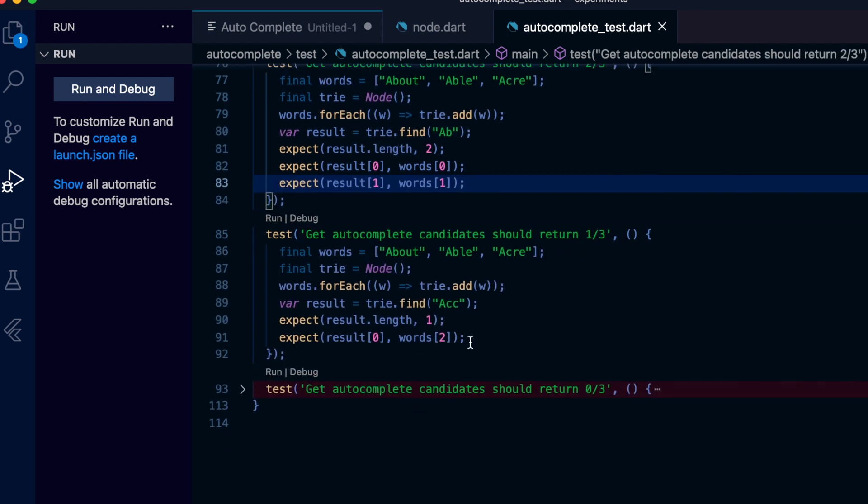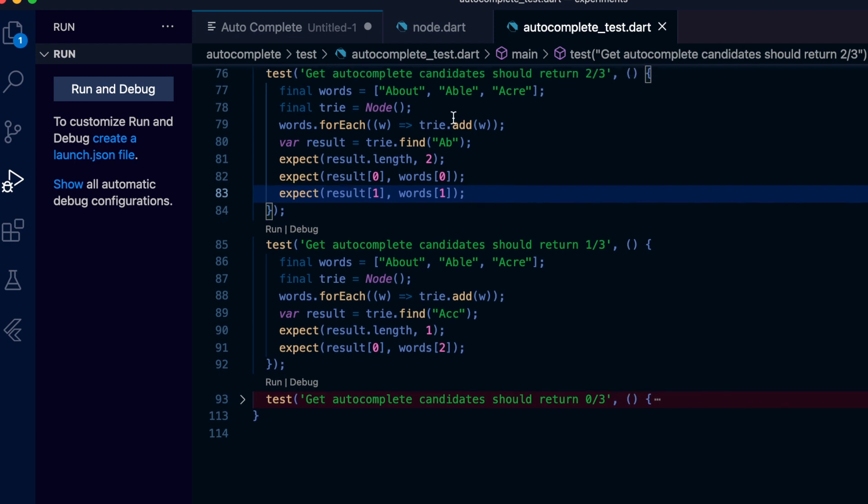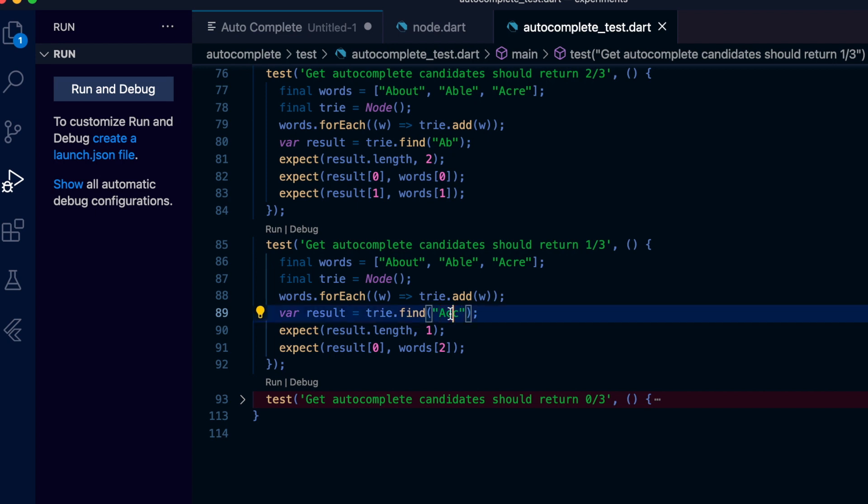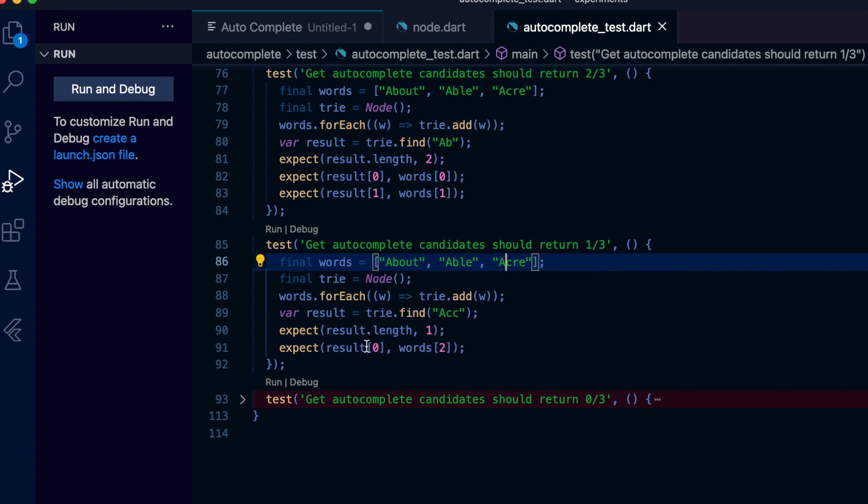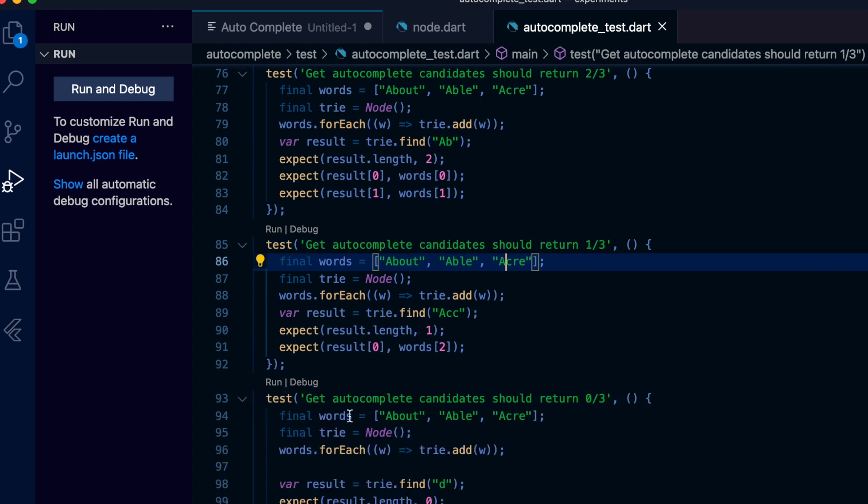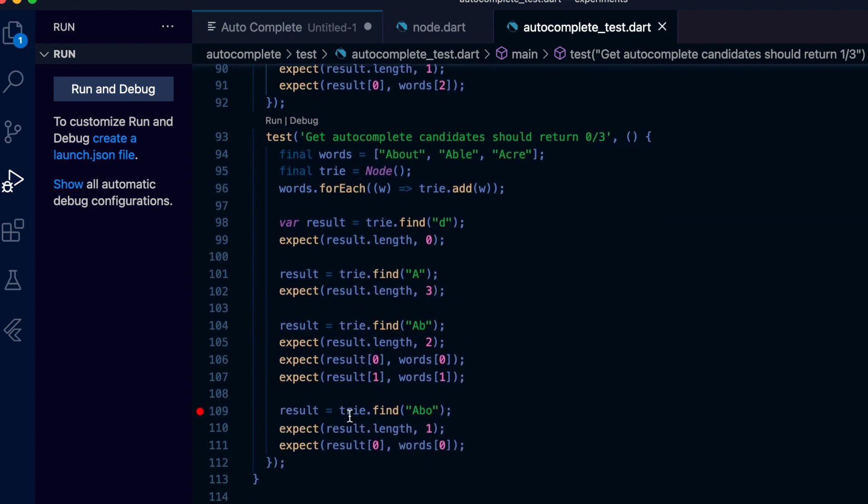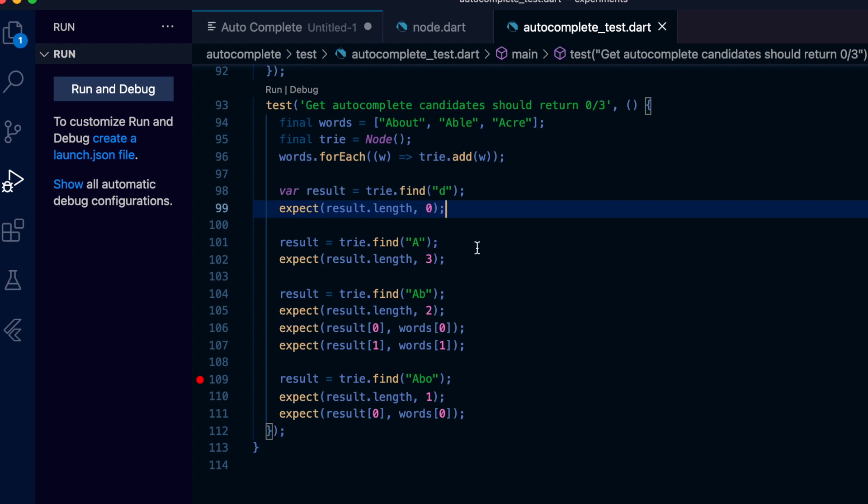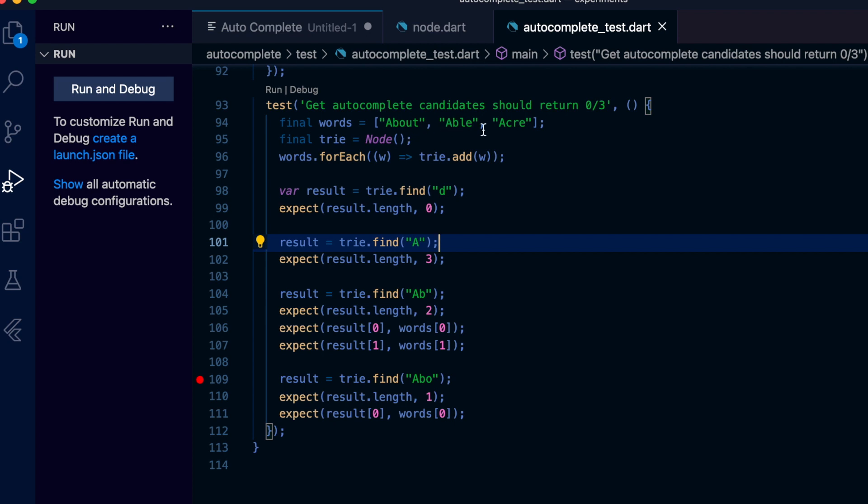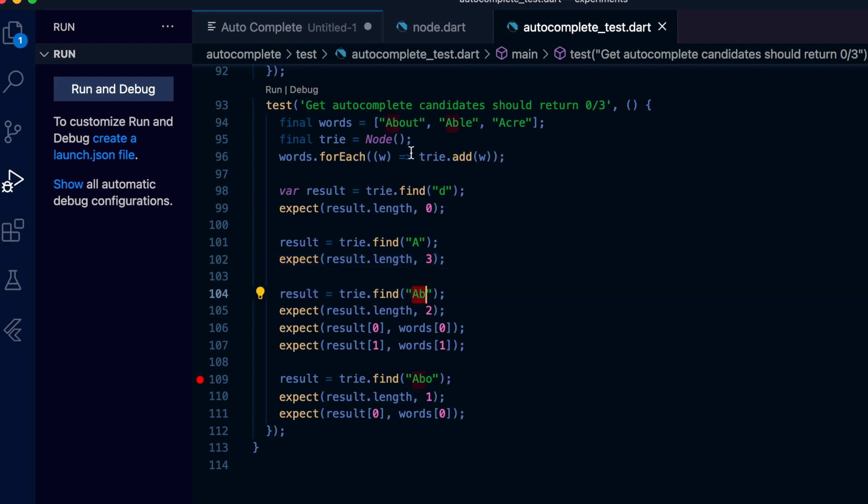And this one tests find again, but this time the input is 'ac'. We expect one result which is the third word starting with 'ac'. The last test is a gradual test - we have three words added to the tree. First input is 'a' and we expect to match with all three words. Second input is 'ab' and we expect to match with two words corresponding to the first two words. The third input is 'abo' and we expect one result which is the first word. So this simulates a user typing a letter at a time and the results it would produce.